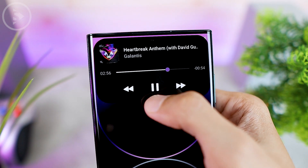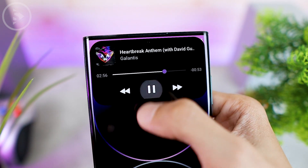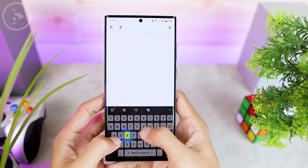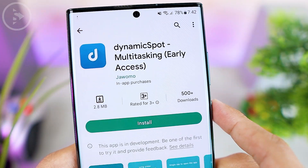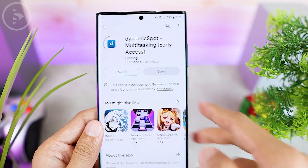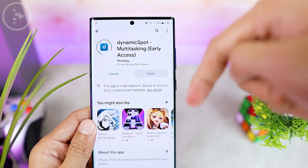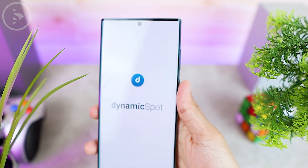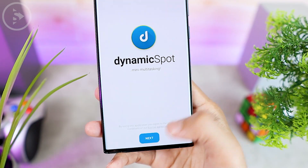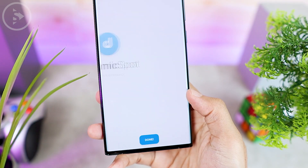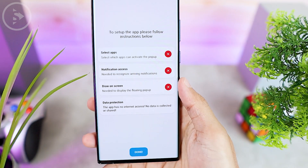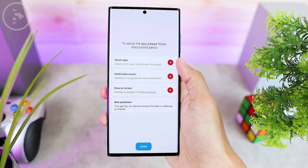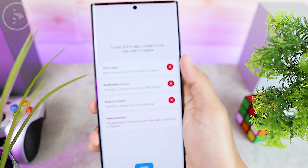To activate these features on your Android smartphone is very easy. You just need to download the Dynamic Spot application directly from the Google Play Store. You can also find the link directly in the description of this video. Then after downloading and opening the application, you can immediately press the next button, and activate the settings one by one on your smartphone.